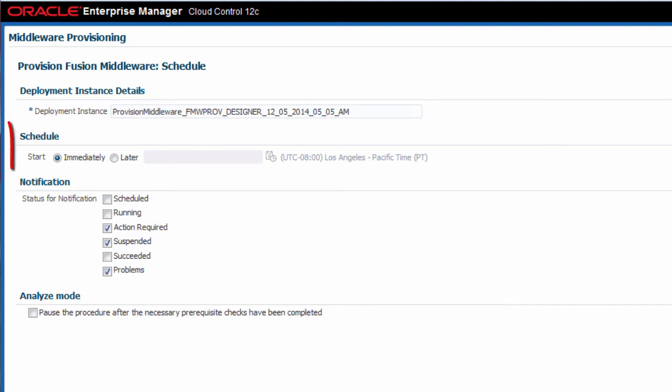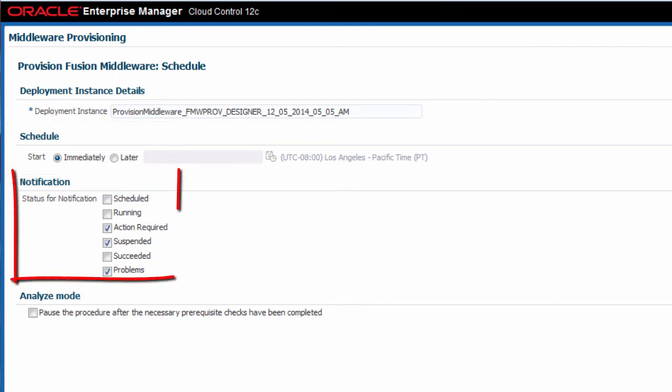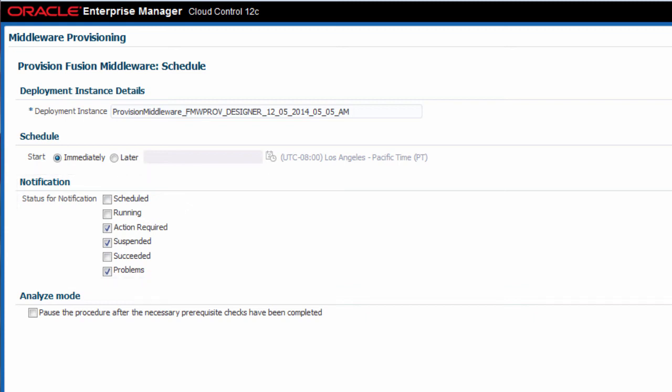In the schedule section, you can choose to either run this procedure immediately or at a later time. You can also customize the notifications, such as email messages, that you will receive as the procedure executes.